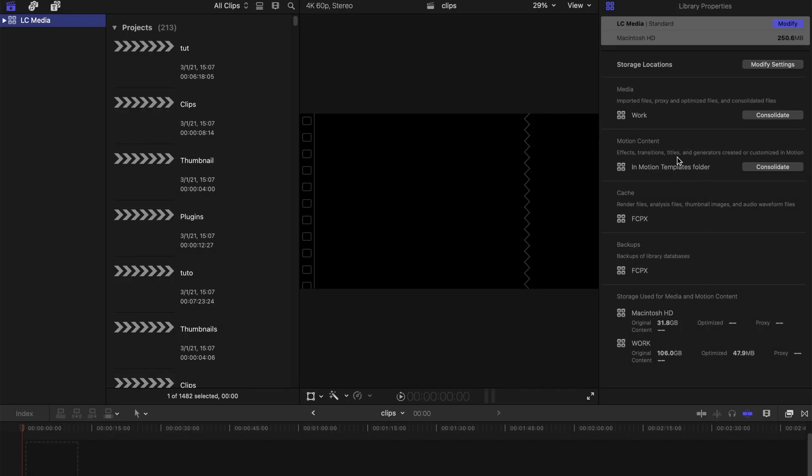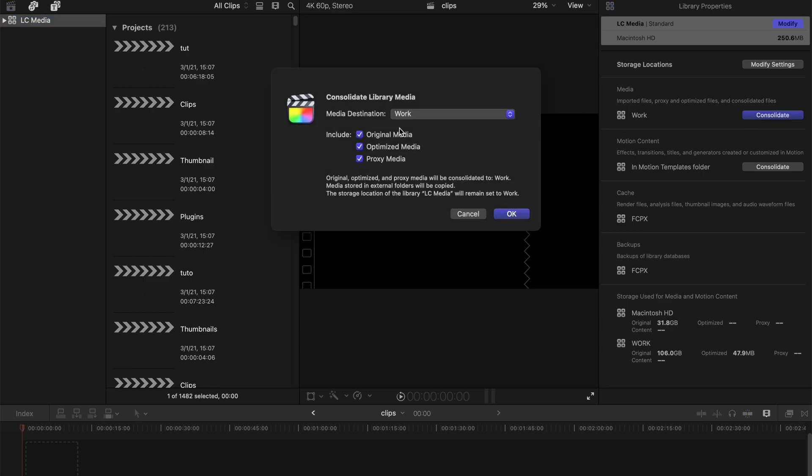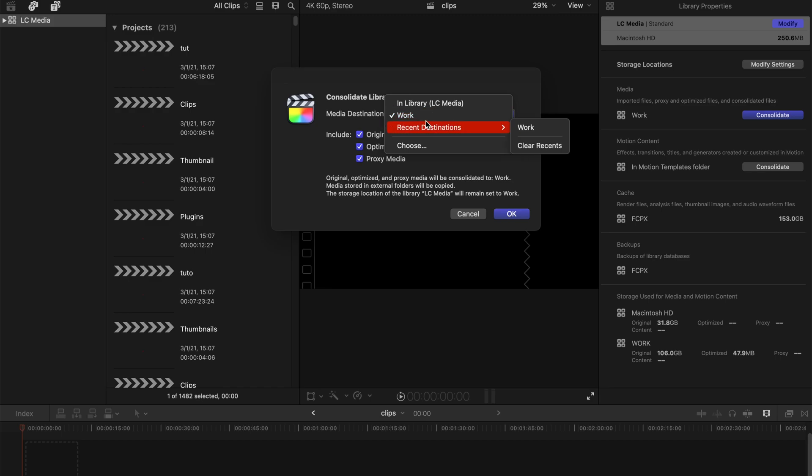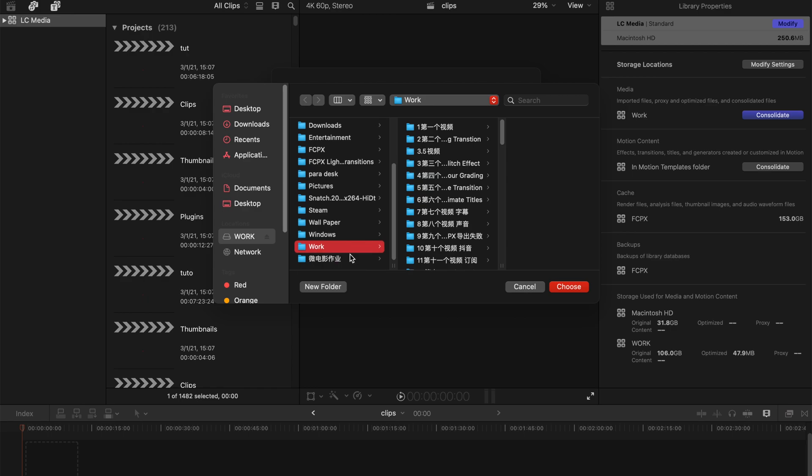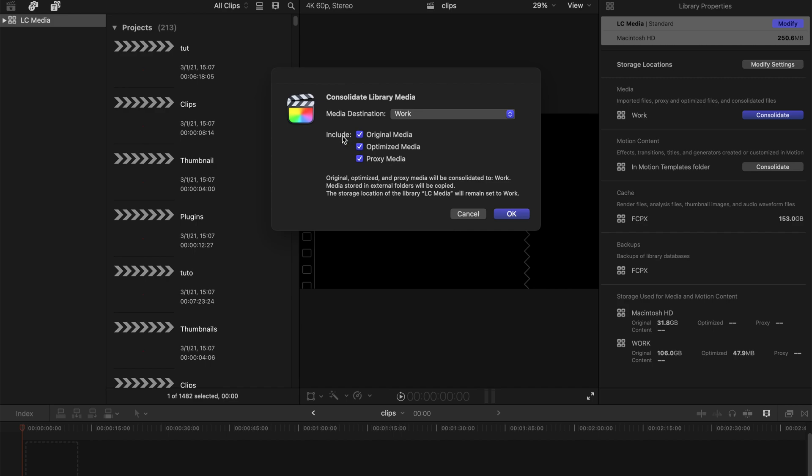Sometimes when you are transferring folders you might want to consolidate all your things and make them into a new location. You have to choose it to be at the external storage device. I've already done so.